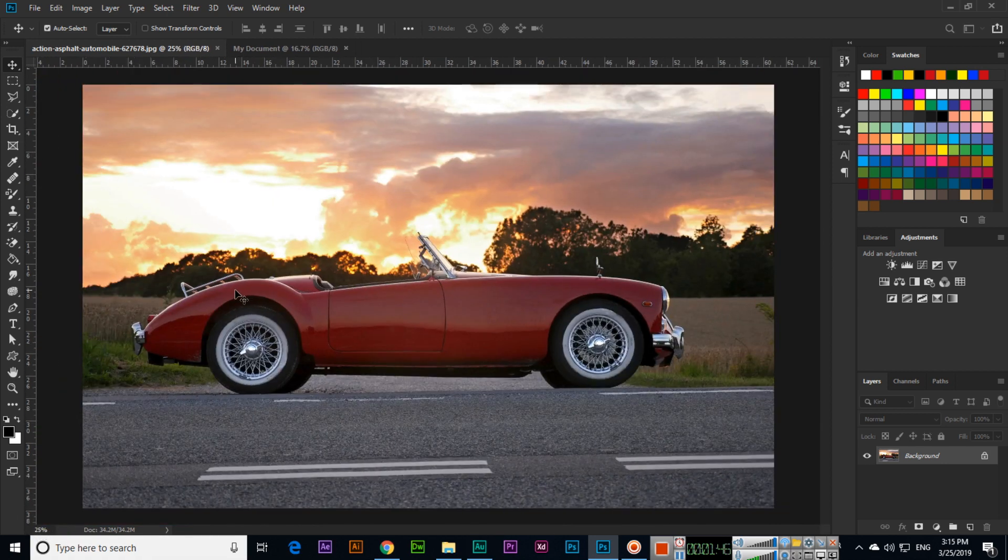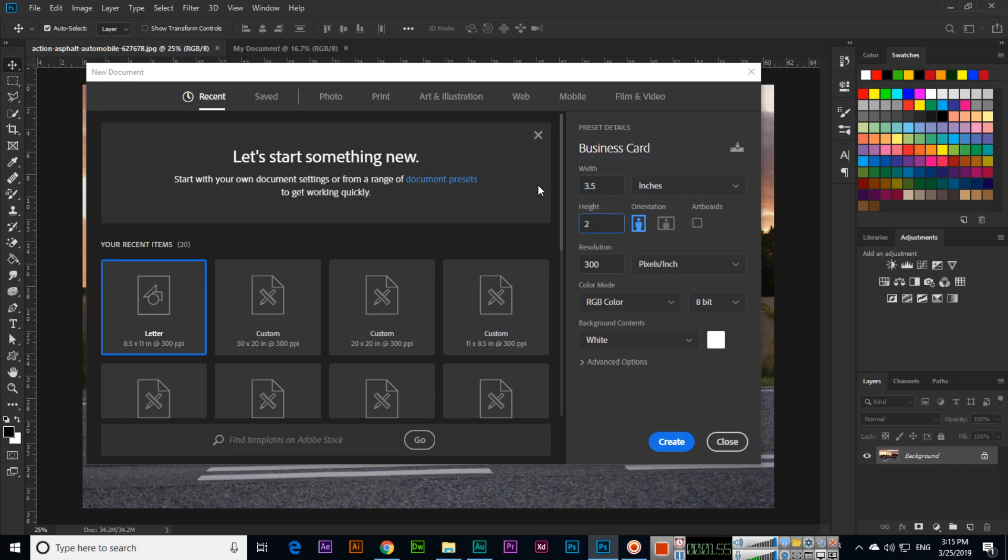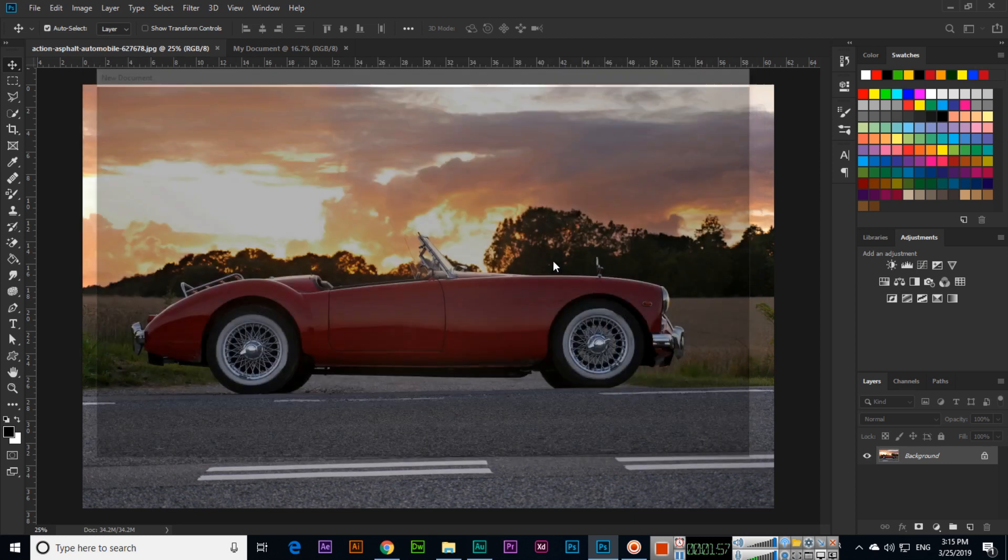For example, Control+N, and we are going to create a business card. For example, business card dimension is 3.5 by 2.0. So here you can see, that is 100 percent. So this is the actual size of the business card. If I press Control+0, this will be fit in window.